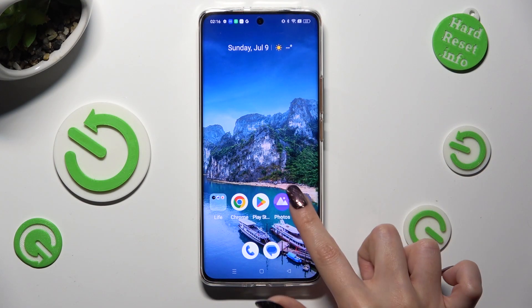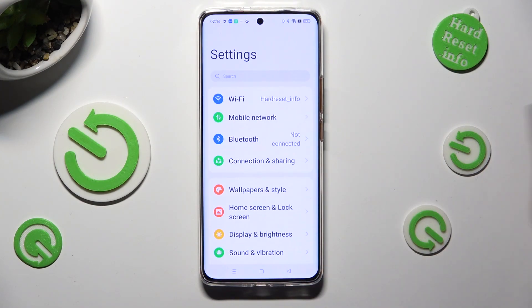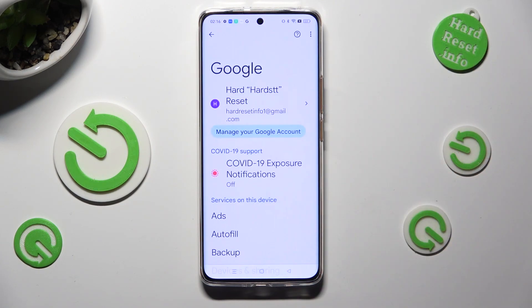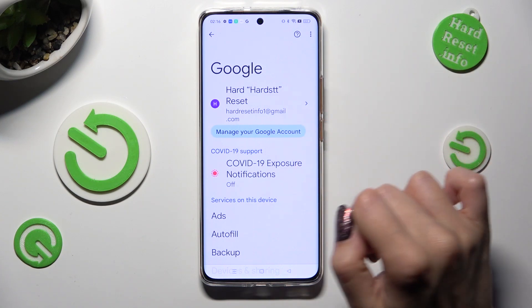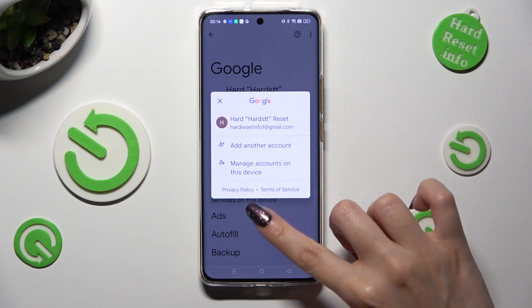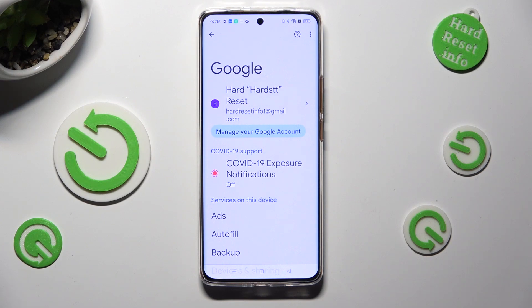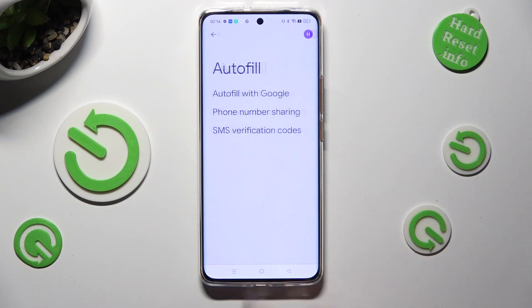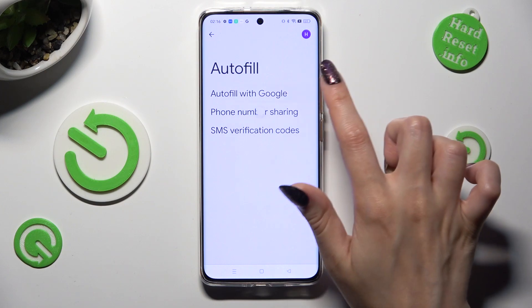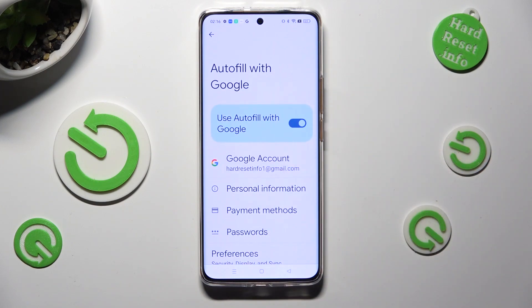First of all, go into settings and scroll all the way down to access Google section. Then click on Google account at the top and make sure that the right one is on. When you're ready, tap on autofill, autofill with Google and passwords.